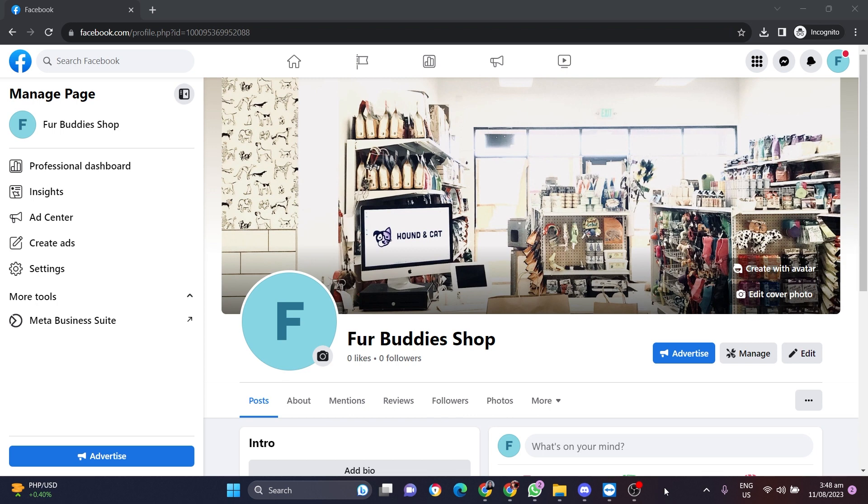This is just going to be a quick video tutorial, so all you have to do is open up your Facebook page and make sure you are the Facebook page admin so you can edit your page.